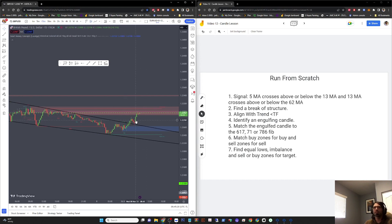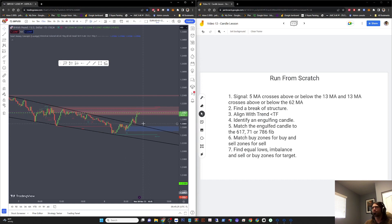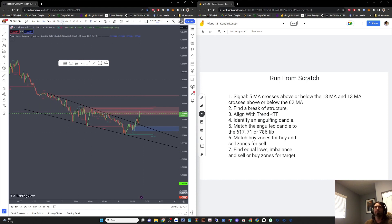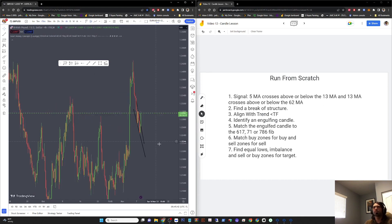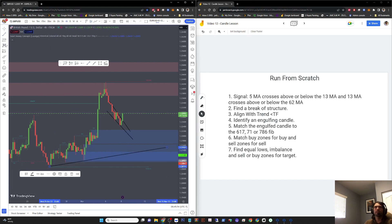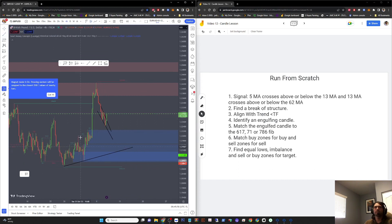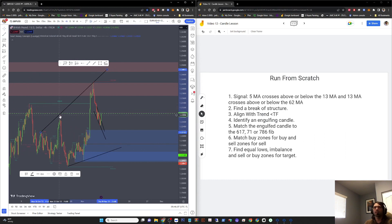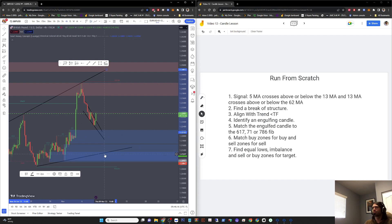There's one right there — that's our best one, an engulfing candle. Align with trend — break of structure, align with trend, 15-minute, so I'm going to look at the four-hour. I'm looking for an uptrend, which is what I see. We have an uptrend here — higher highs, higher lows. Go back to the 15-minute.